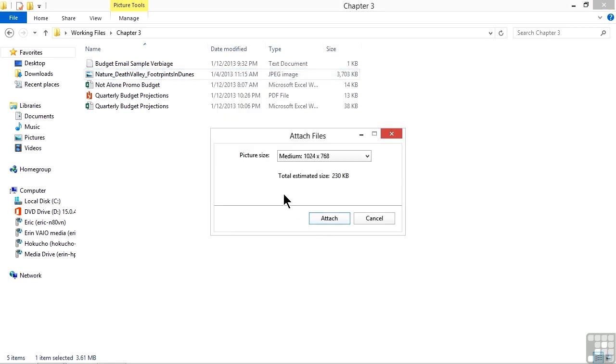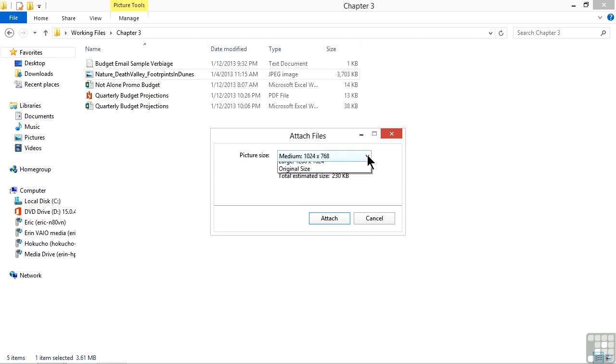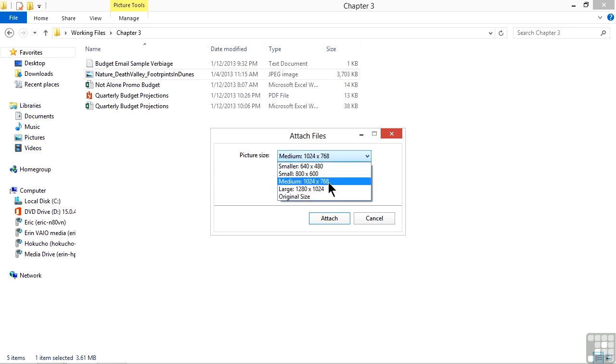Now we may not always see this box. If this is already a very small image, this box will not appear, but this is not a small image, and so we now have the option to size it from smaller, small, medium, large, or leave it at whatever size it originally was.